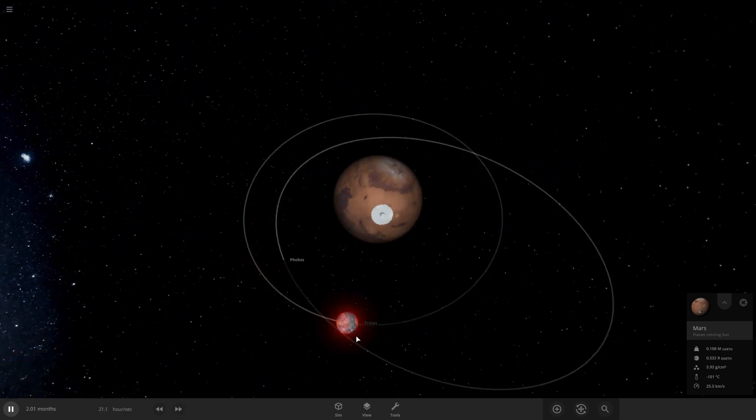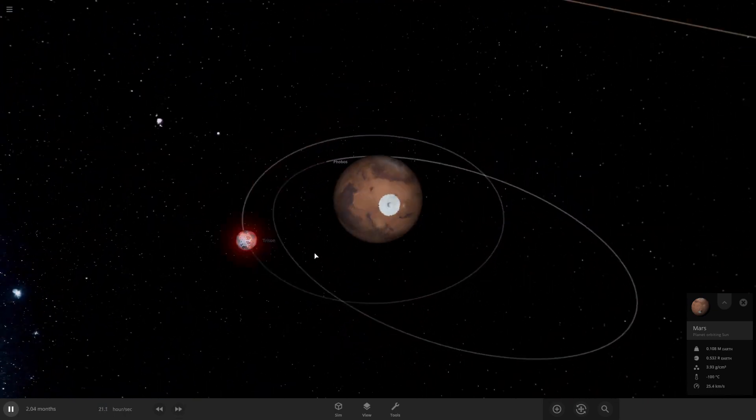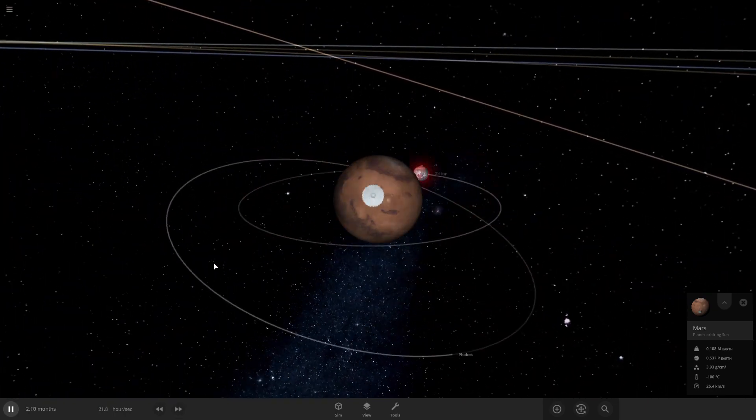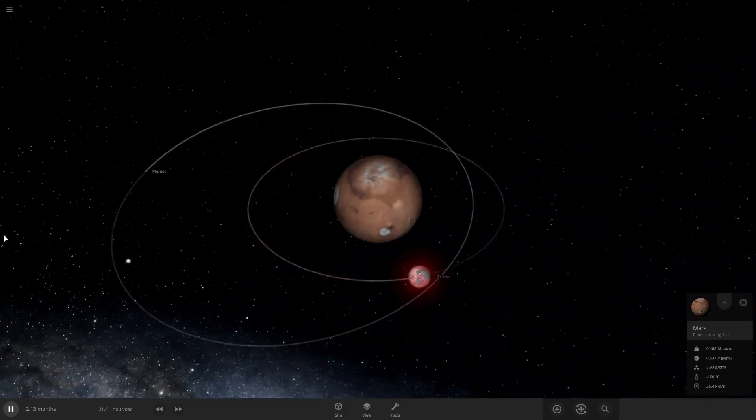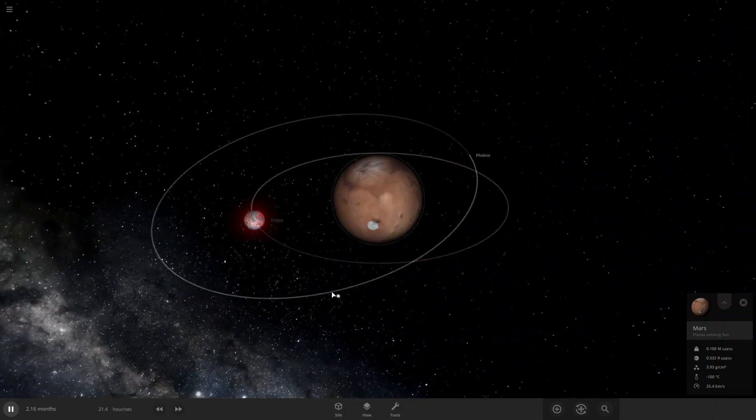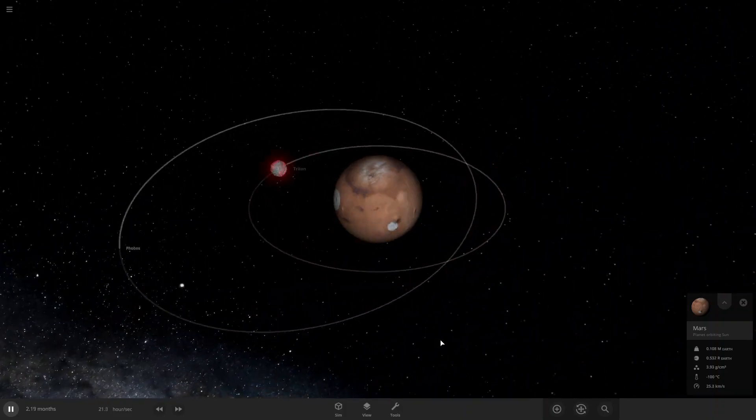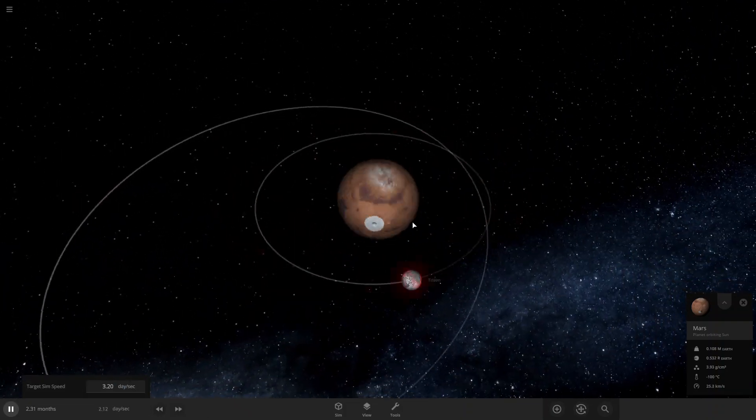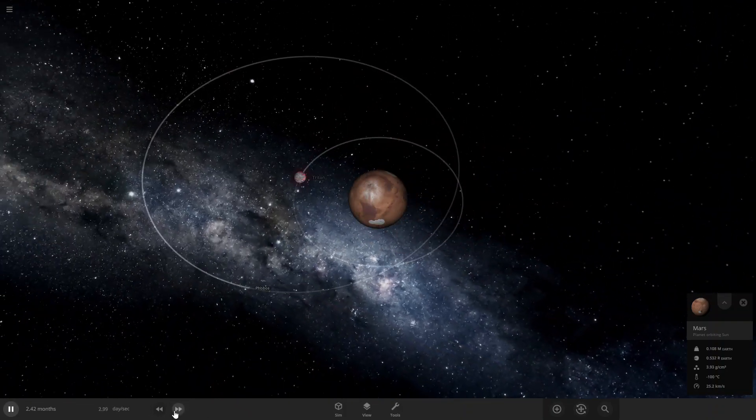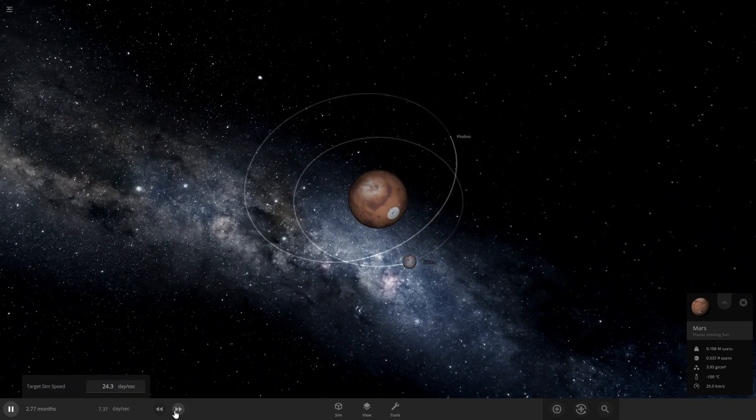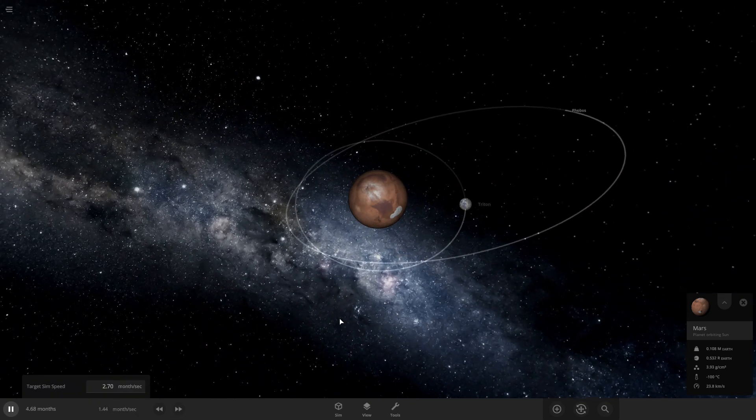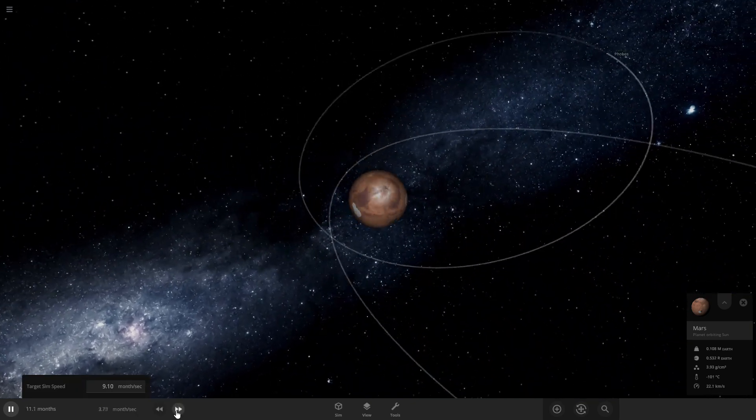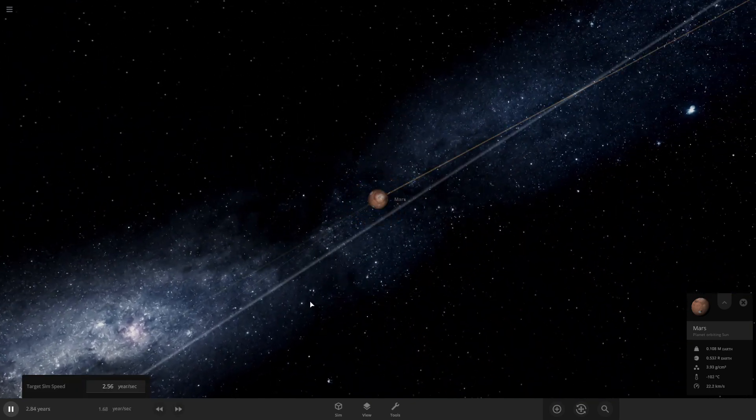There's still a chance that Phobos will collide here because they still have very close orbits right here. So just keep speeding up time here. So yeah, speed as fast as I can here.